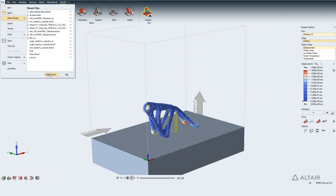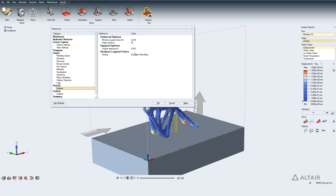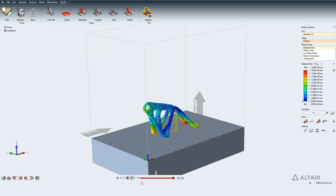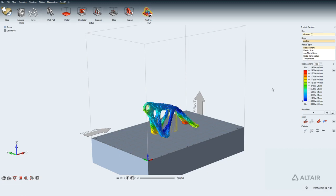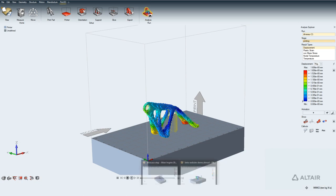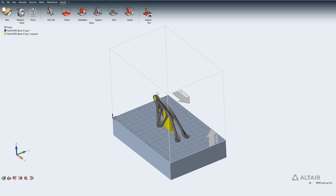In the Preferences under Print 3D Analysis, you can change the contour type from diverging to rainbow color if you prefer. The rainbow color shows essentially the same information. That wraps up the quick demo on how to set up and run a Print 3D simulation. Let's go back to the other session where it's still running and show how to edit support structure.